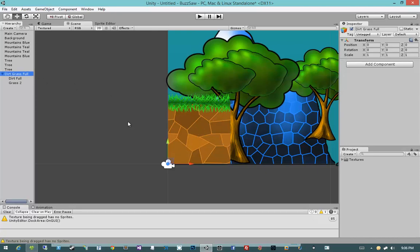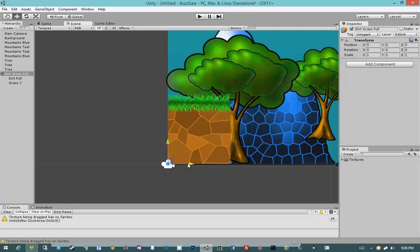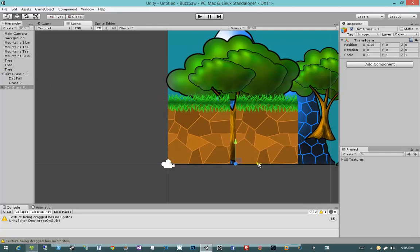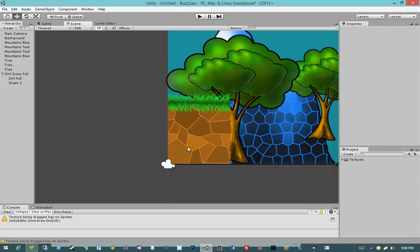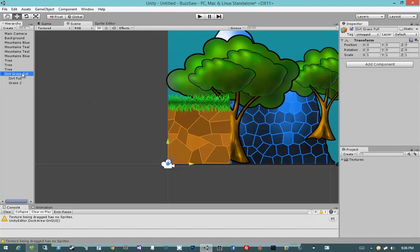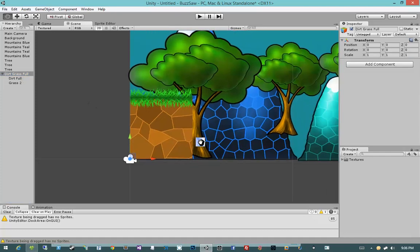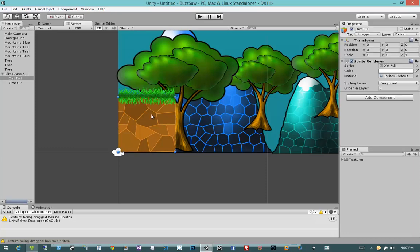Then I now have an object called dirt grass full which I can duplicate as many times as I want and it comes with a dirt full and a grass 2. But in addition to that, I want to turn it into a prefab so I can easily add these in the future. Another important thing about this is when you create tiles, you should always create them out of prefabs.